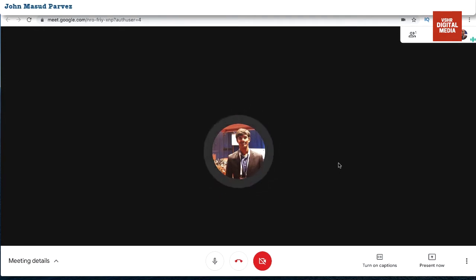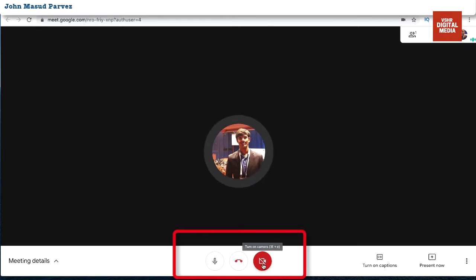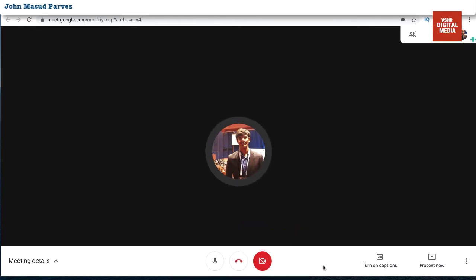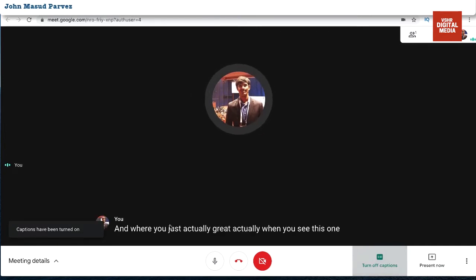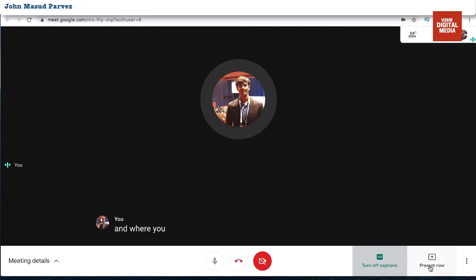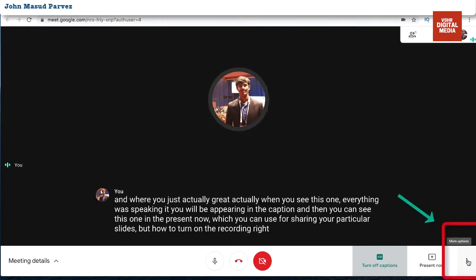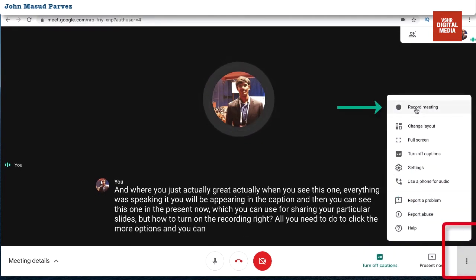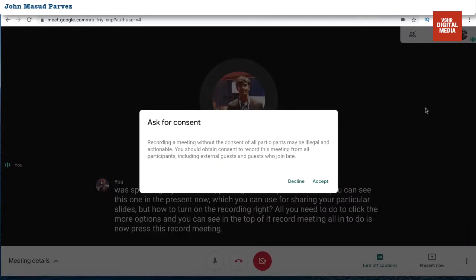Now I need to start the recording — where is the recording button? Scroll with your mouse and you can see the mic, the option to leave the call, and the camera toggle. To turn on recording, you can also see the 'Turn on captions' option, and there is 'Present now' for sharing slides. But to find the recording, all you need to do is click 'More options' and you'll see 'Record meeting' at the top.